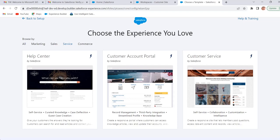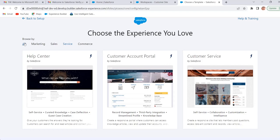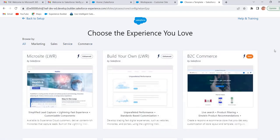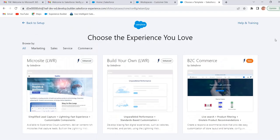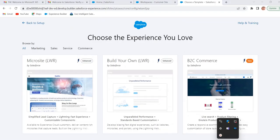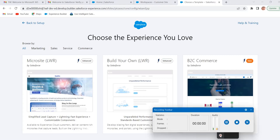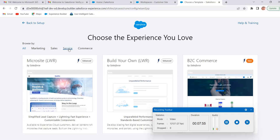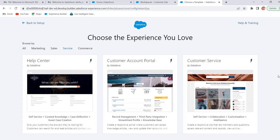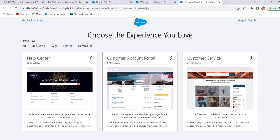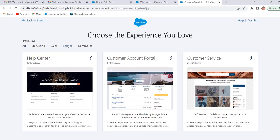These are all templates available in our Experience Cloud. We can find these three templates under service templates. Help center template.